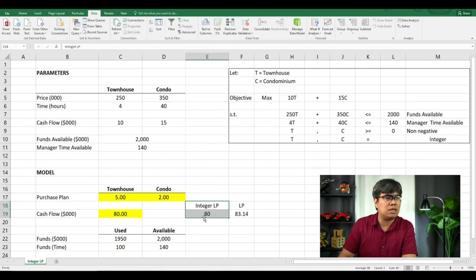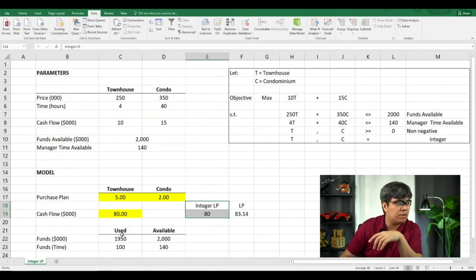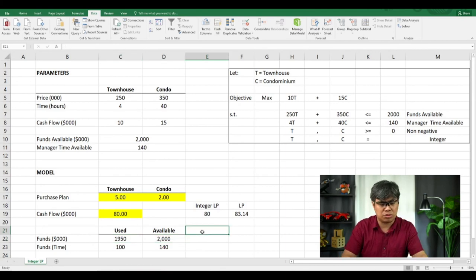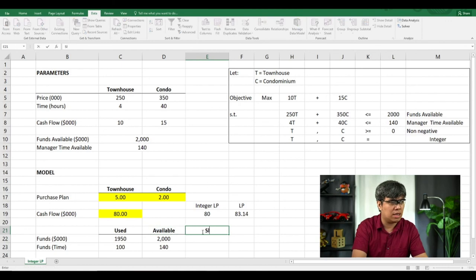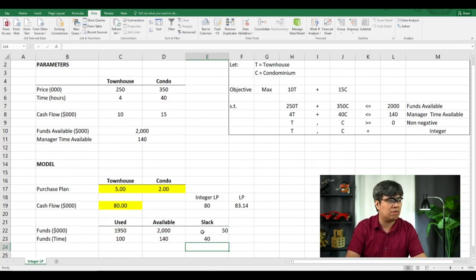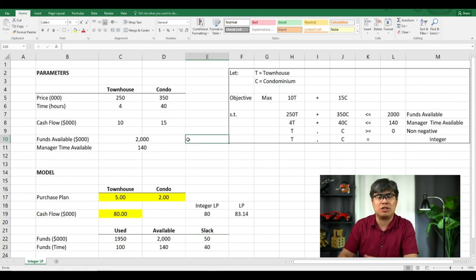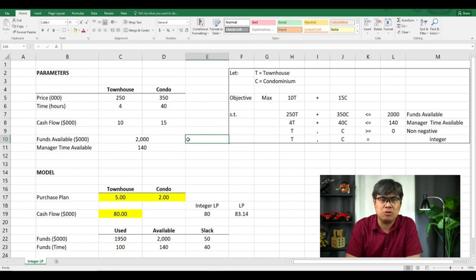LP will always have a higher outcome or result versus the integer, which always has a lower result. Also, the key question a decision-maker needs to look at is doing some analysis: were you able to maximize your resources? If we take a closer look, there's still an allowance of $50,000 remaining — what we call slack. The manager's time also has an excess of almost 40 hours. Knowing this, how can you maximize this? That's for another discussion. You can run a lot of simulations on how to use up all of the resources and generate the highest cash flow or return for your investments.